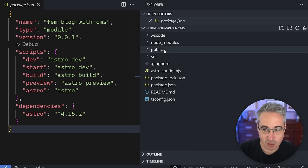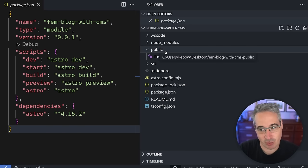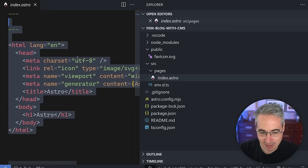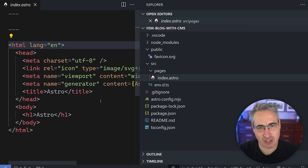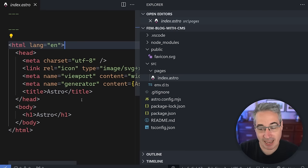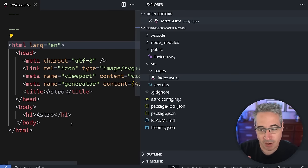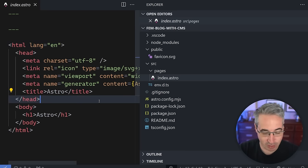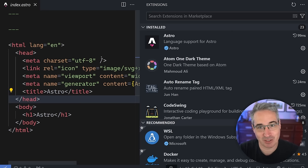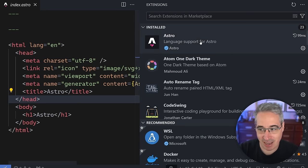The public folder is for static assets like images and fonts — things that never change. In source, the only thing we have right now is index.astro. Before going further, if you haven't installed the Astro VS Code extension, I'd encourage you to do so — search the extensions marketplace for 'Astro.' It helps with syntax highlighting, code formatting, and finding and importing files. Definitely grab that extension if you're using Astro.